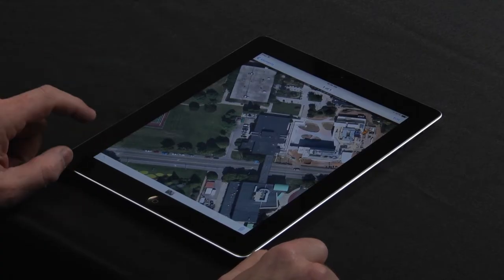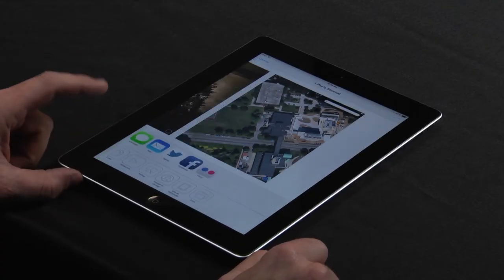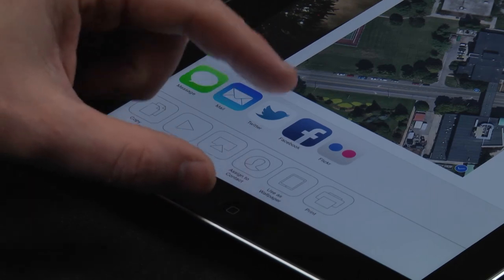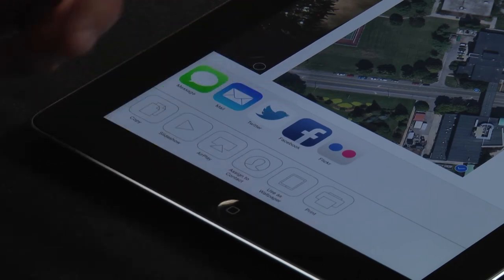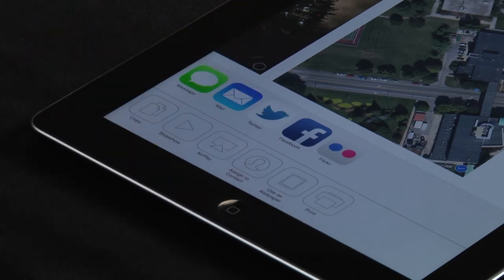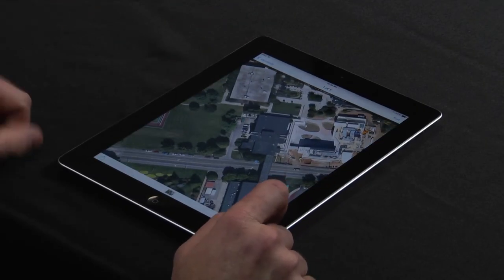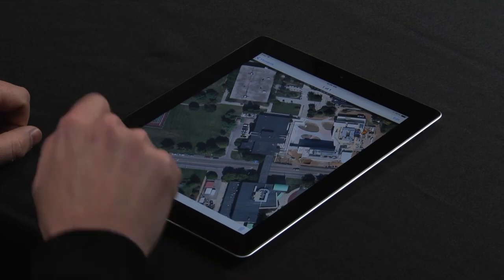From here, you can share it, email it to somebody, put it on Twitter, Facebook, etc. And that is how you take a screenshot with your iPad.